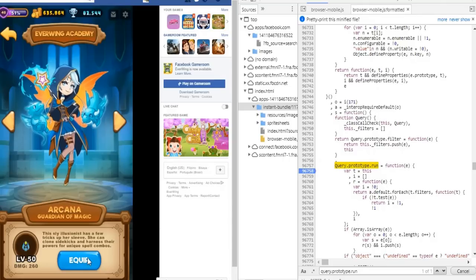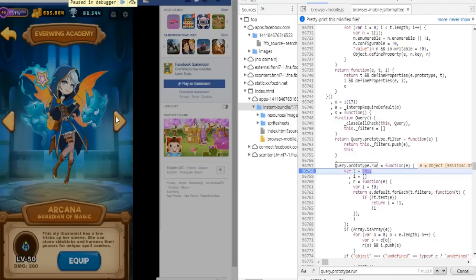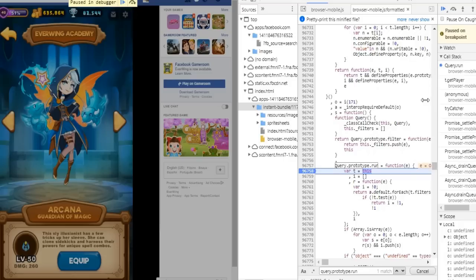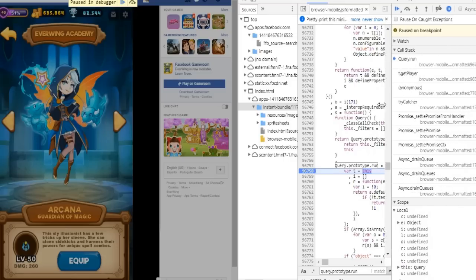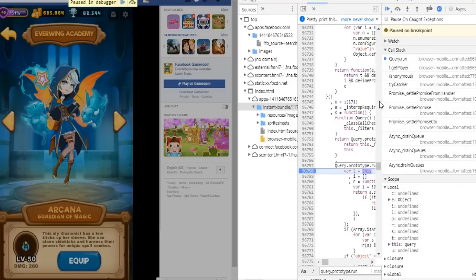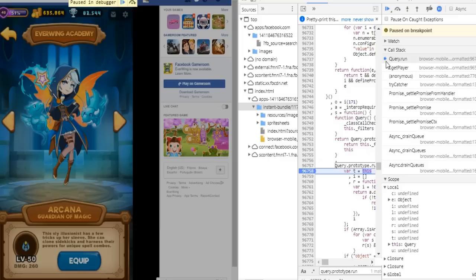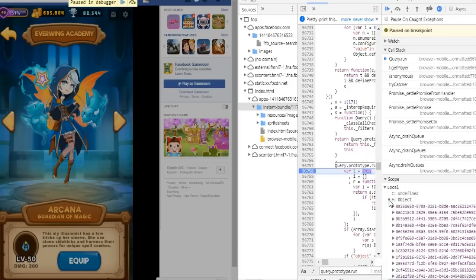Now click equip and go to call stack. Make sure that the arrow is in query.run. Below you will see local, click object and look for the code that starts with ccfc.